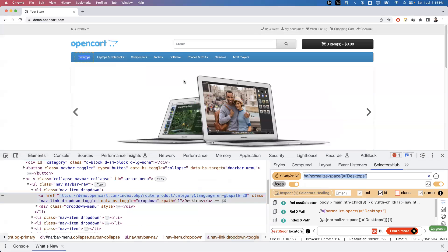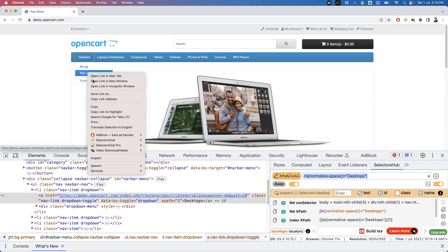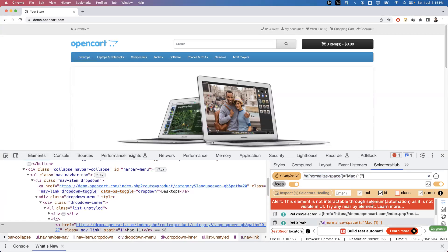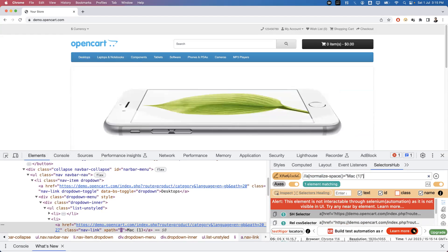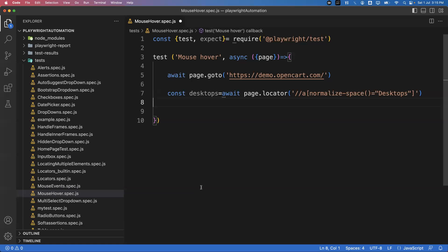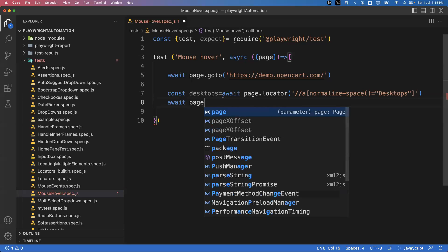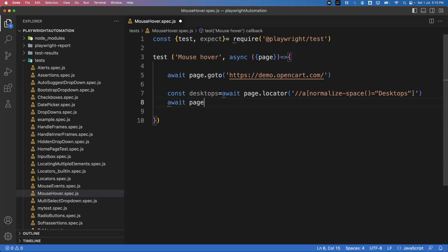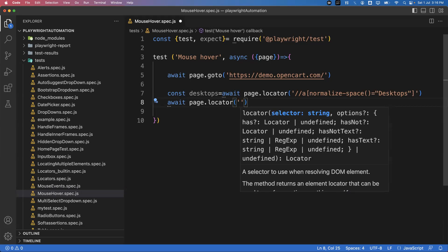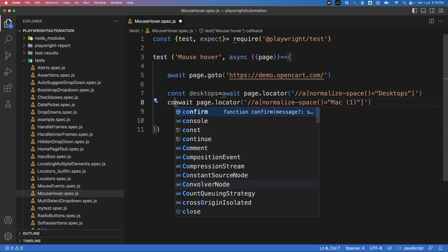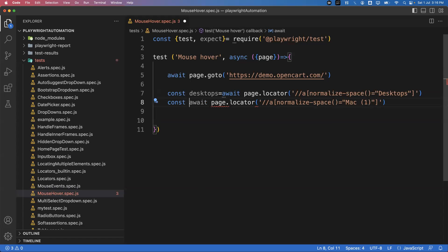Similarly, let me capture the other element — 'Mac One'. I'll inspect this element and get its XPath. Then I'll use 'await page.locator()' and pass the XPath of that element. I'll store it in a const variable called 'macbook'. Now I have captured both elements.